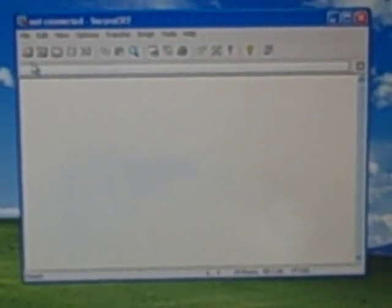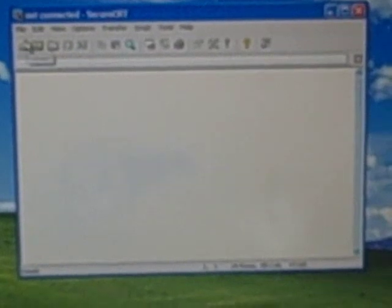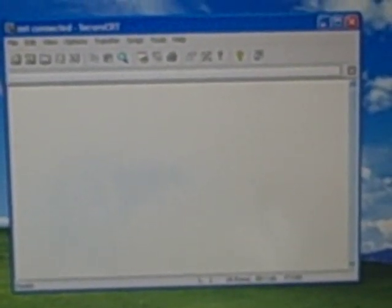Here I'm launching my terminal program. You can use any terminal program such as HyperTerminal. This particular one is SecureCRT.